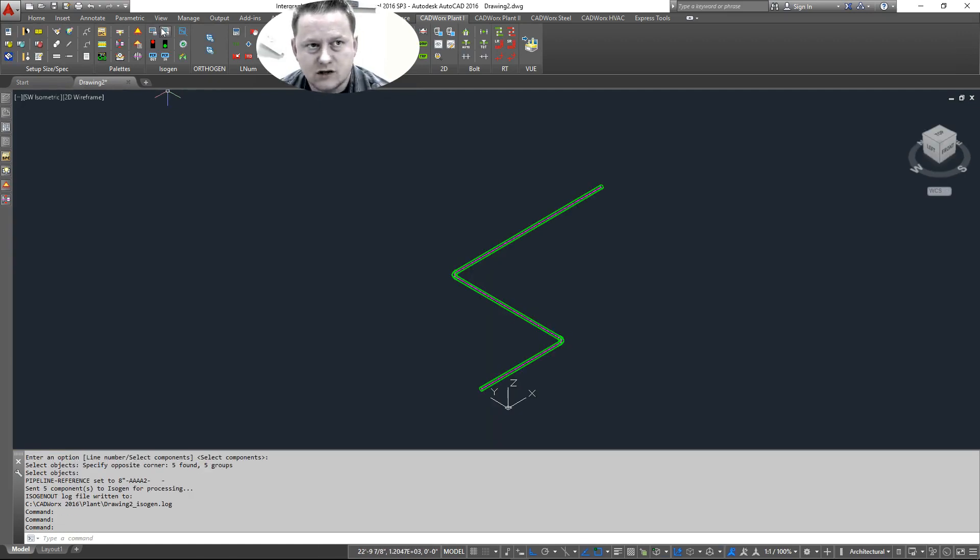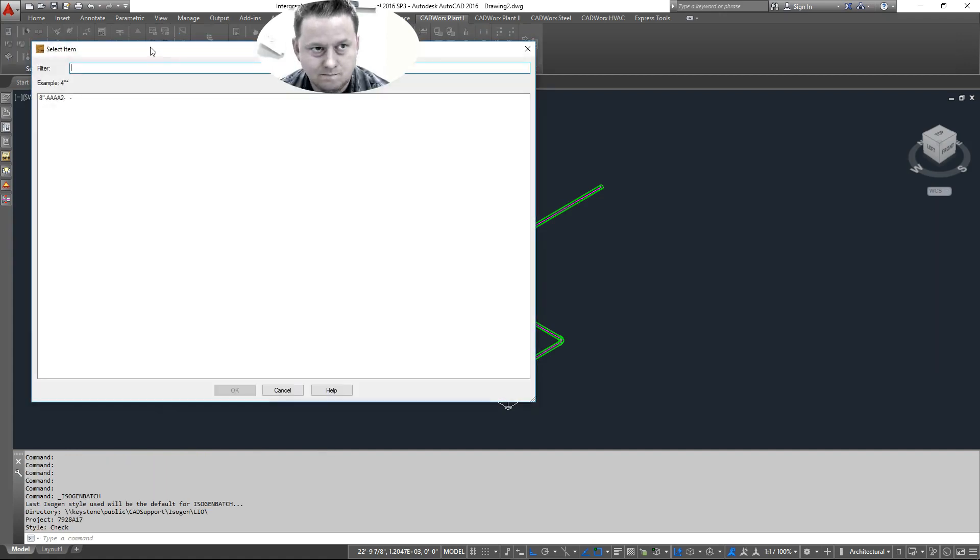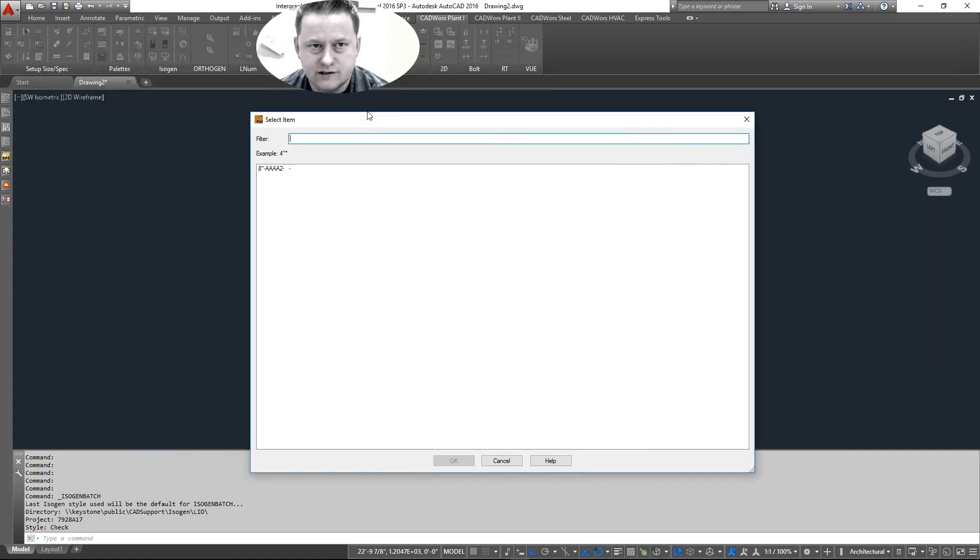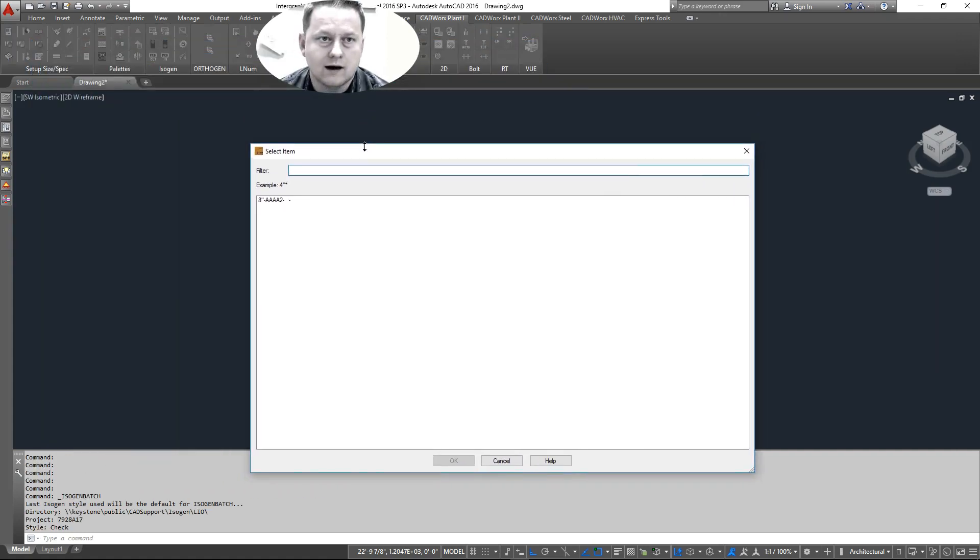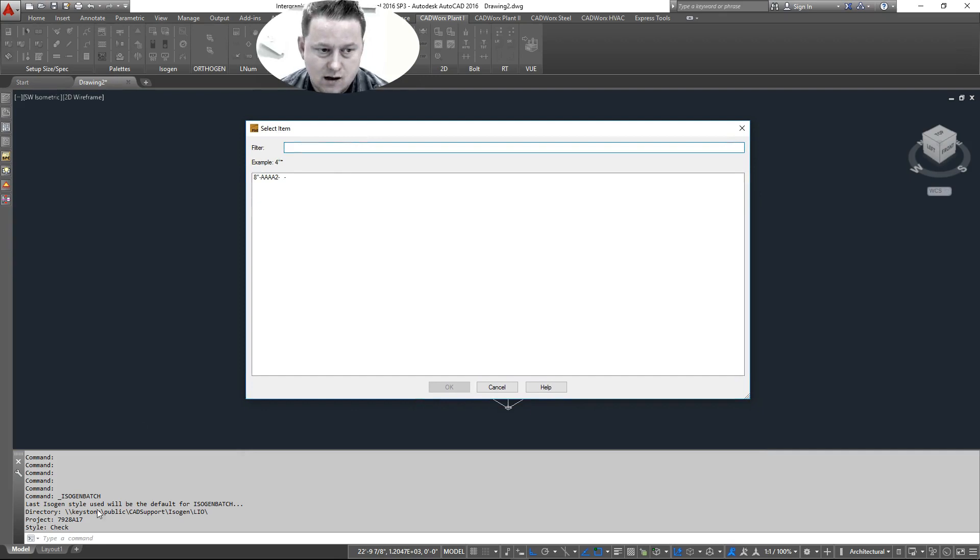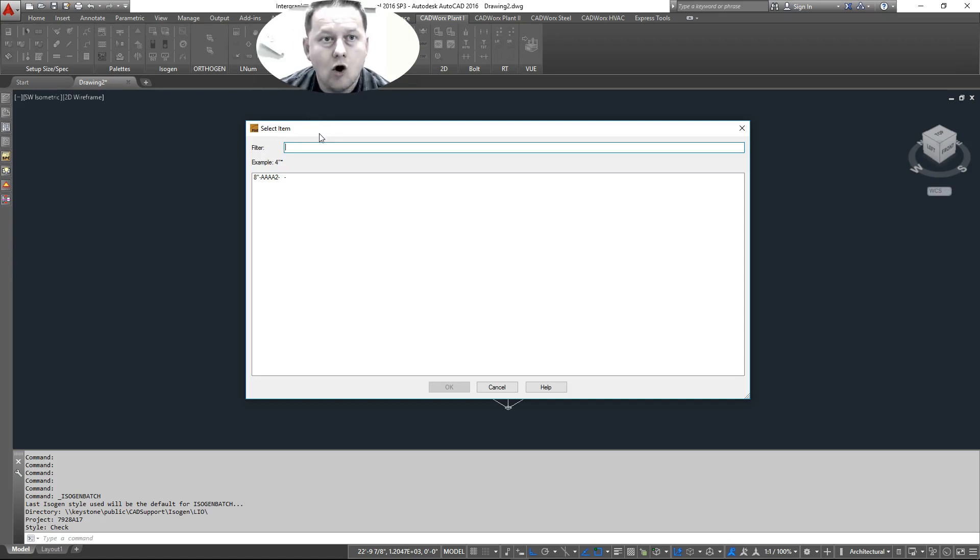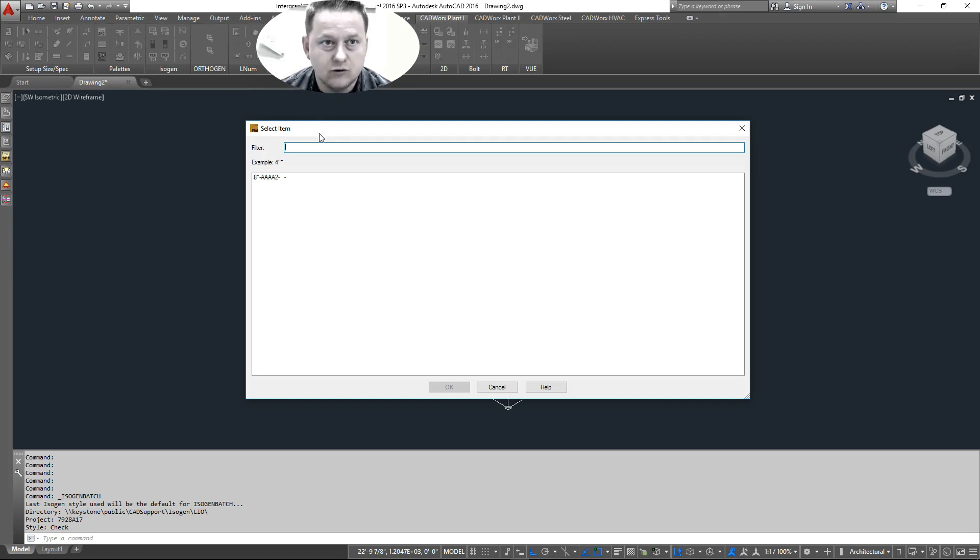And now we have that. And just like isogen out, isogen batch is the button right here to the right. As you can tell, when I clicked on isogen batch, as you can see here, there's a command prompt down here. It did not prompt me for a style. Again, when you run a batch, it's going to run the last style you used in isogen out.